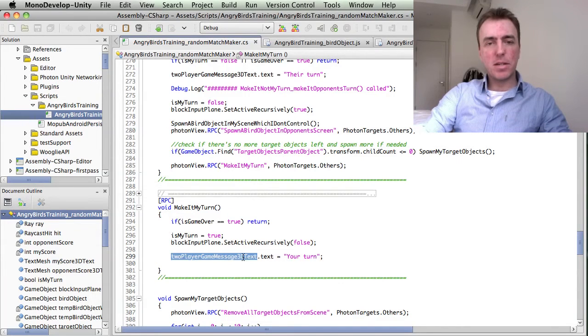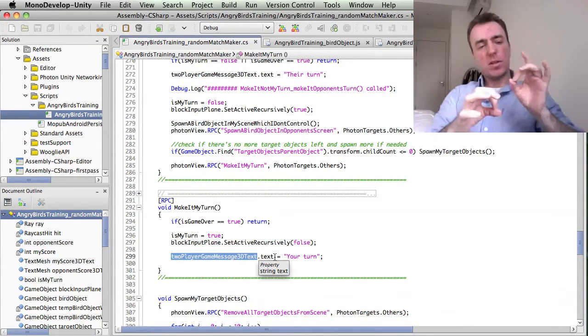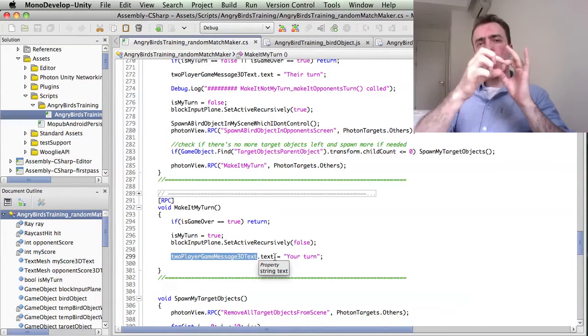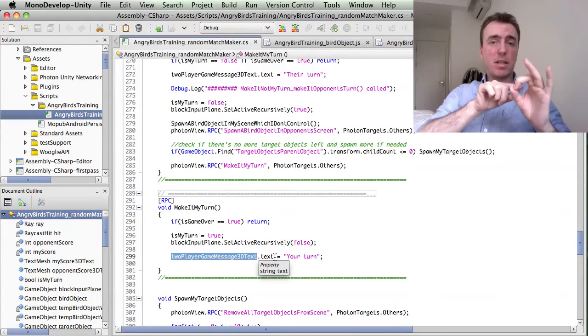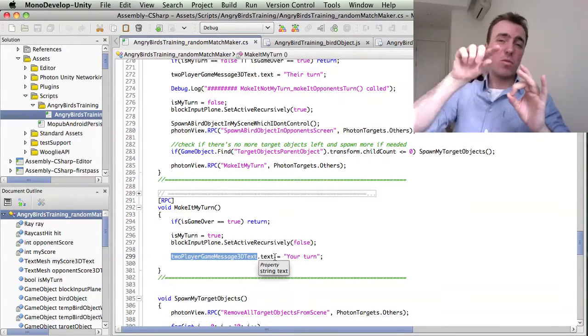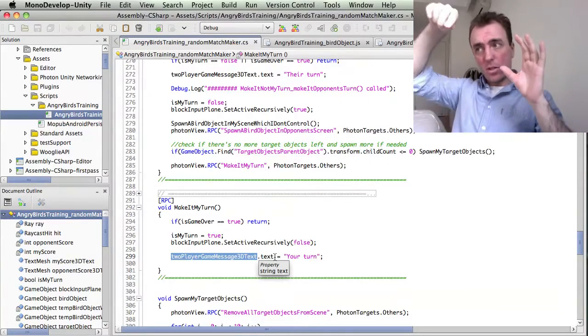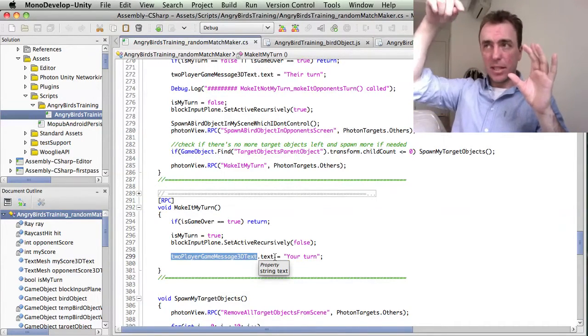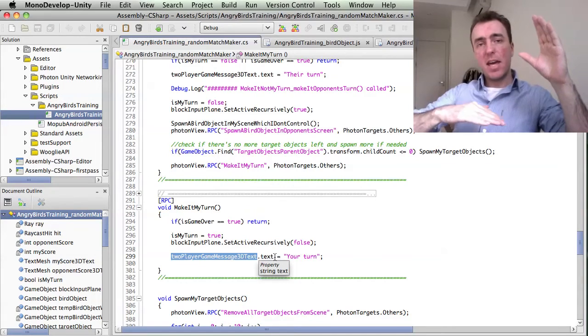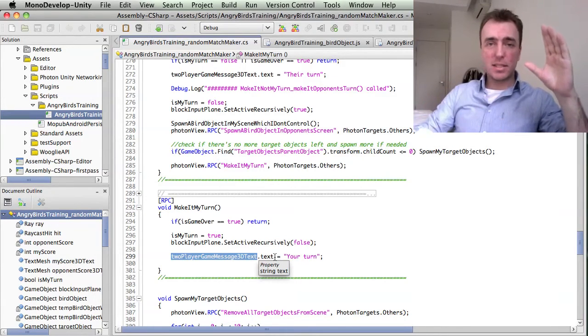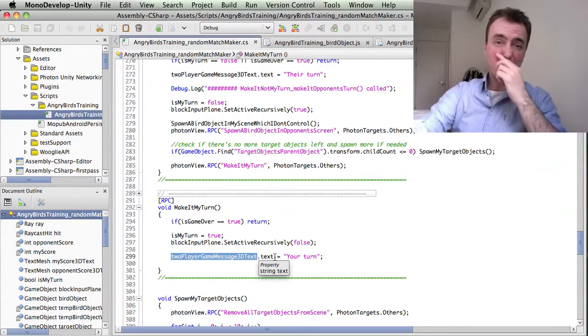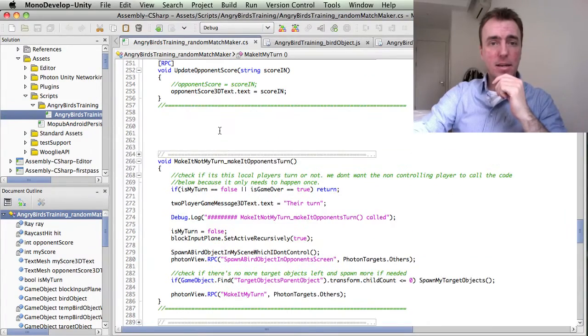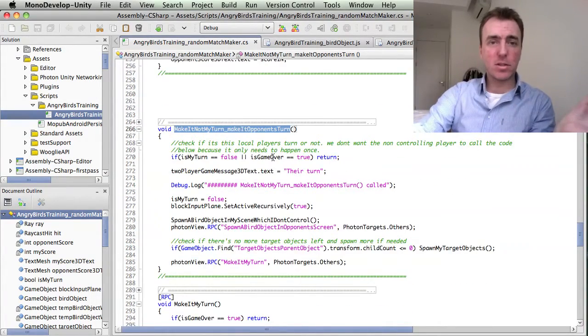And then it tells them as well, hey, it's your turn. What happens is this little bird that you throw can be interacted with. The player whose turn it is can then throw that bird. When the bird hits all of the apples and then goes past the bottom, that bird code basically sends a message back to this script and says make it not my turn. Make it the opponent's turn now.